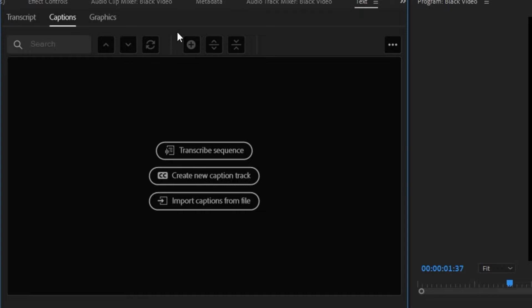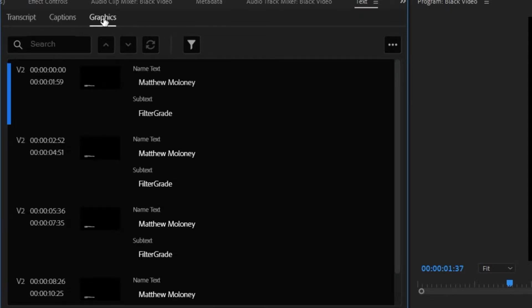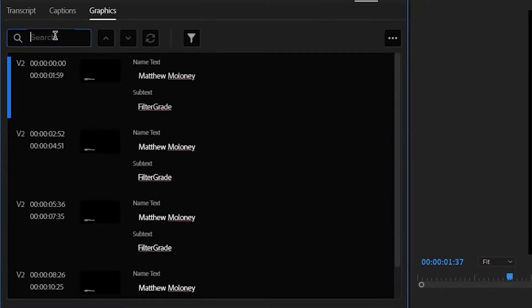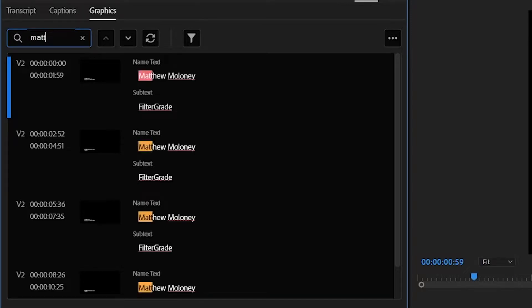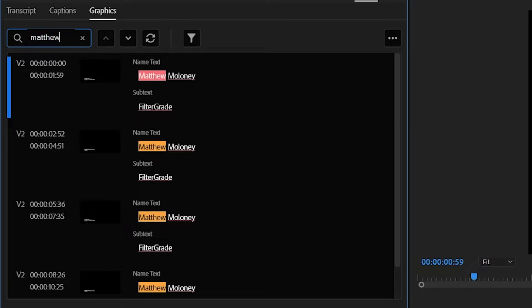Then we can go to captions or graphics, in our case we want graphics, and click in the search bar. Search for the word in question, this being Matthew in our case. This helps us to identify all the instances, but there is a way to quickly replace the text as well.